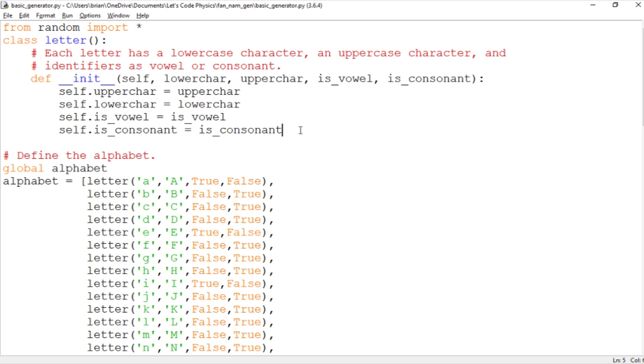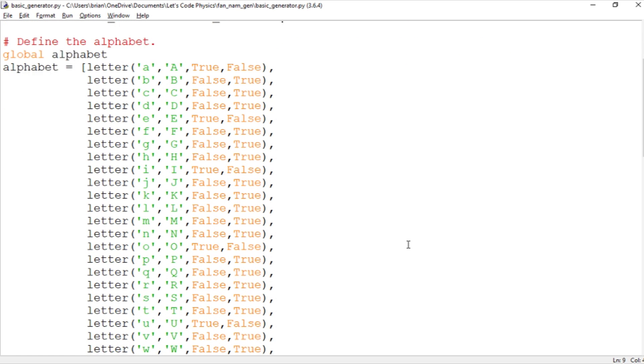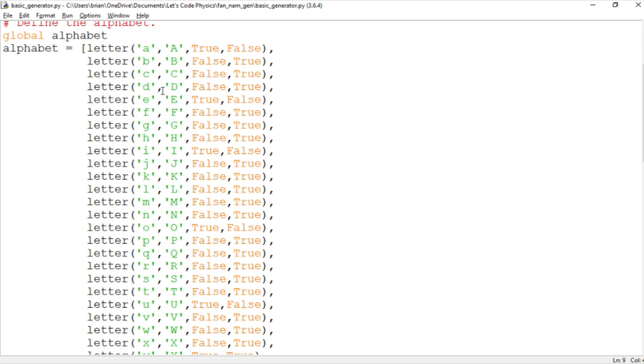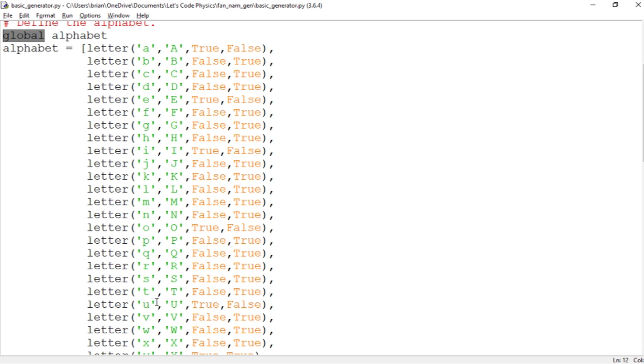So now that we've got our letter class defined here we need to add some letters to the alphabet. Here we've got a list called alphabet. Notice we're making it a global variable so that we can access it in any functions that we call. And basically we're making a list with every letter of the alphabet, and we've got A through Z here with all of their is_vowel, is_consonant values.